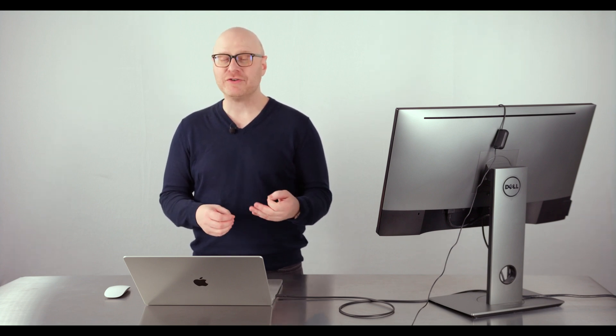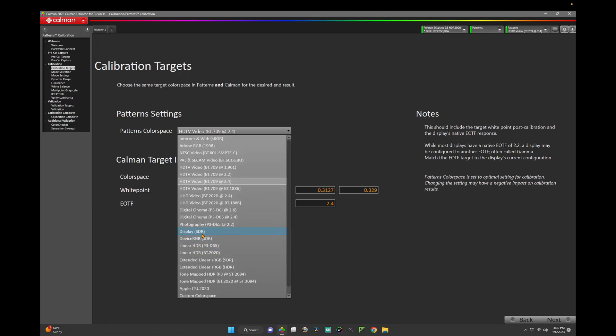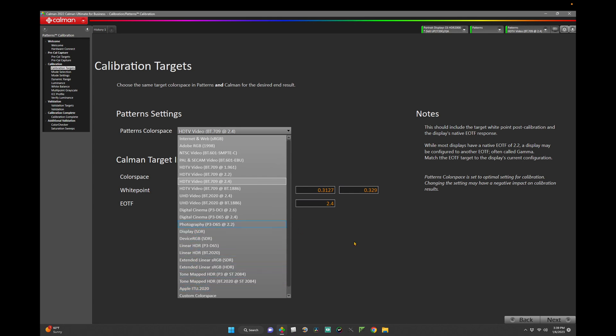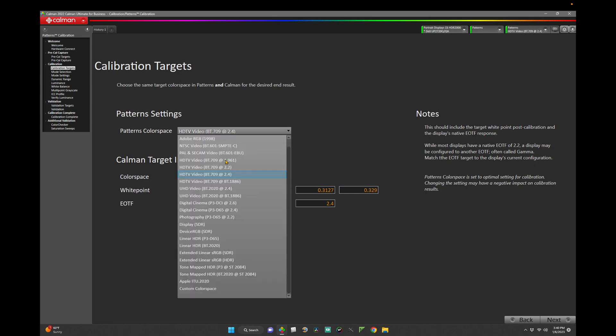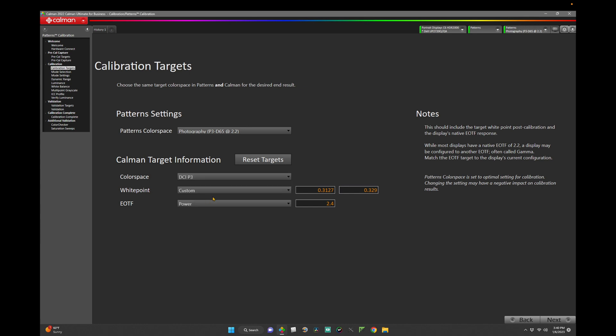Now that we've completed our pre-calibration readings against our desired target, we'll want to set our calibration targets. These targets are not necessarily the same as the pre-calibration. Instead, we want to choose targets that are as close to display native as possible and our target white point. Our Dell monitor's native is closest to a P3 color gamut with a 2.2 EOTF, and my white point target is D65. So I'll set our calibration targets to patterns color space photography P3 D65 at 2.2, CalMAN target information the color space will be DCI P3, white point custom 0.3127, 0.329, and EOTF Power 2.2. Let's click Next.